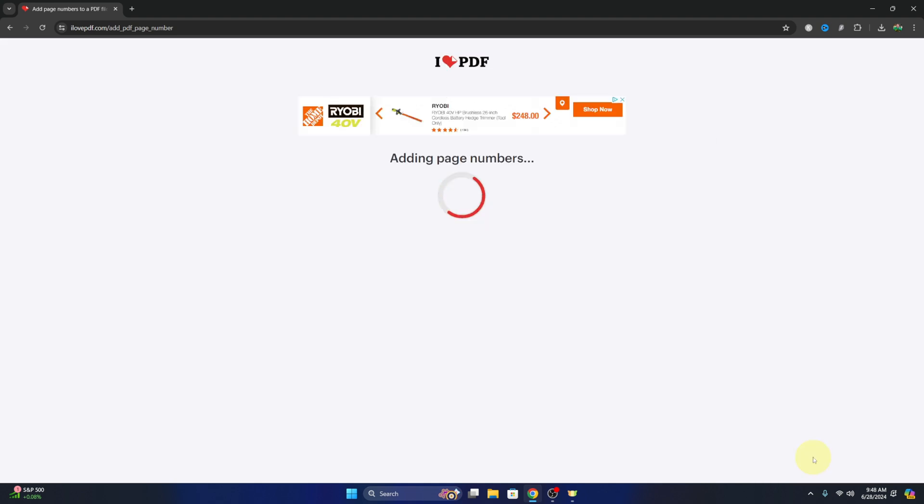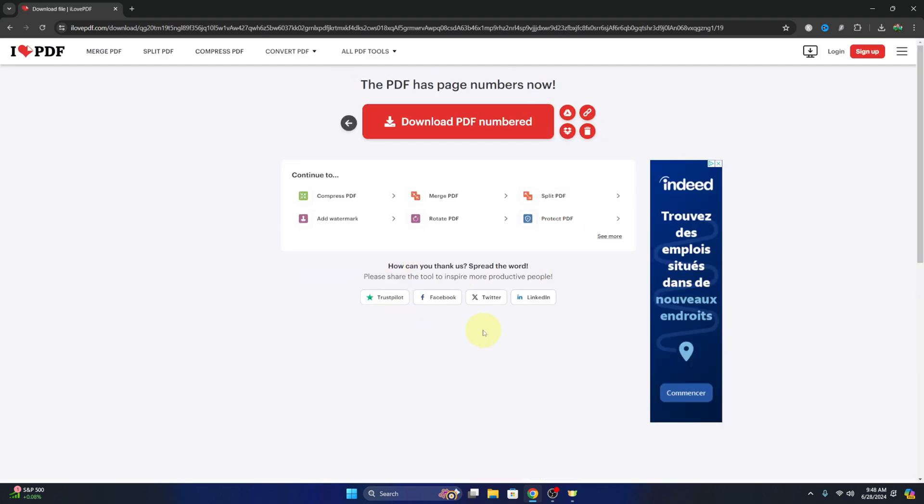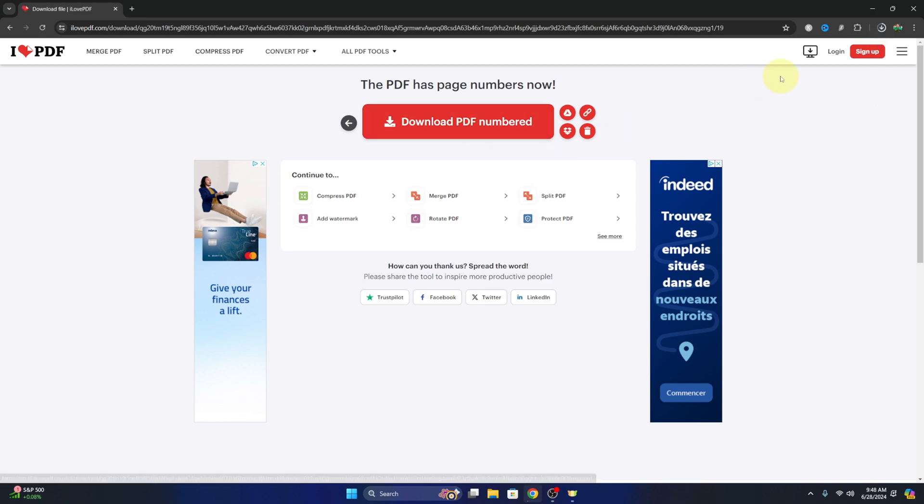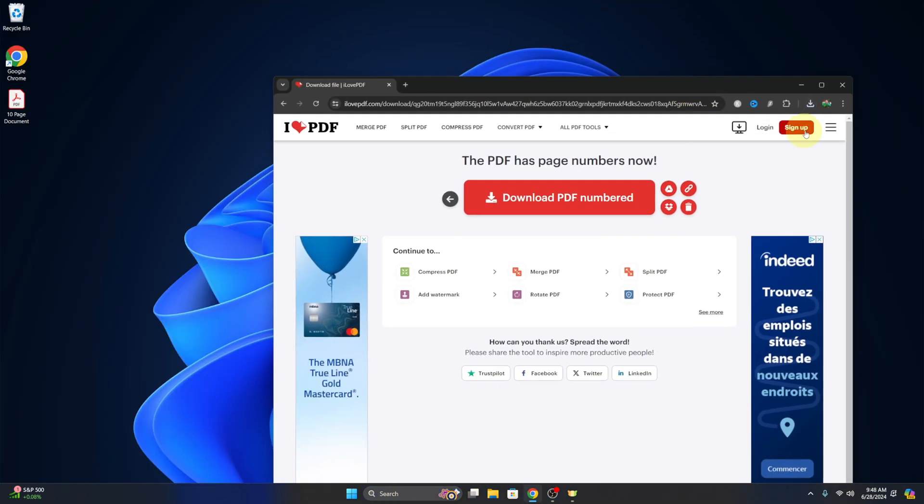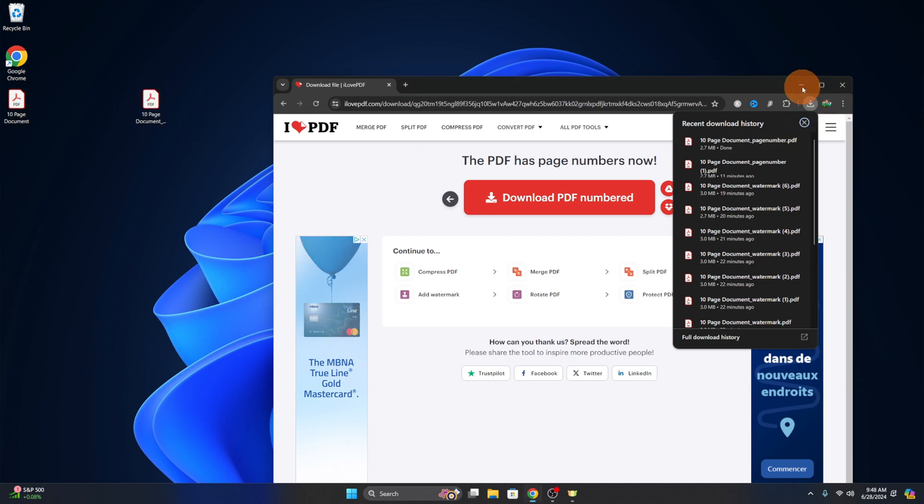we can go ahead and hit add page numbers here. It's gonna do its thing, and we can go ahead and download that PDF. It'll download it here, and I'll just copy that to my desktop and we will have a quick look at it.